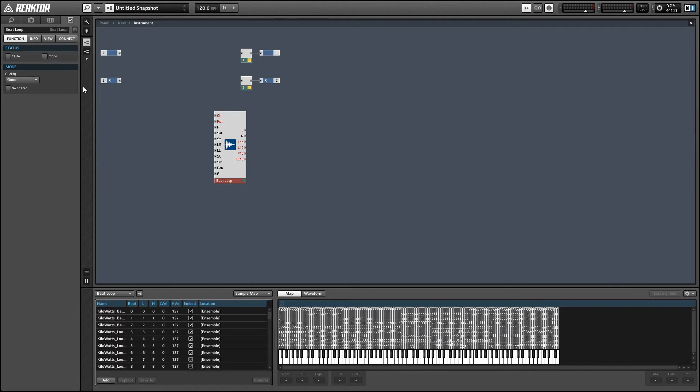I already did a video on the Beat Loop module last week that explained a little bit about the sample map editor and how to use it, so I'm not going to go into that again here, but I'll leave a link to that video in the video description if you guys are interested.